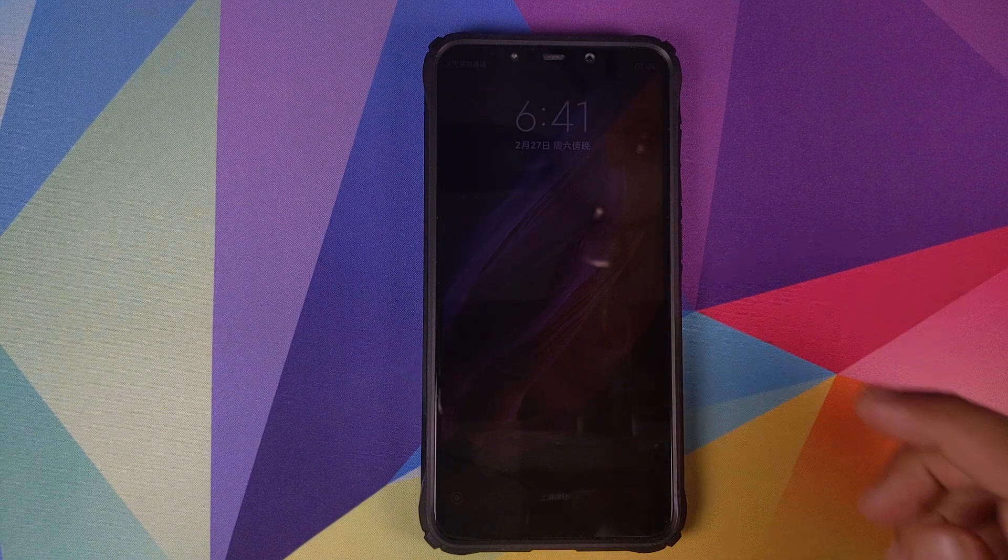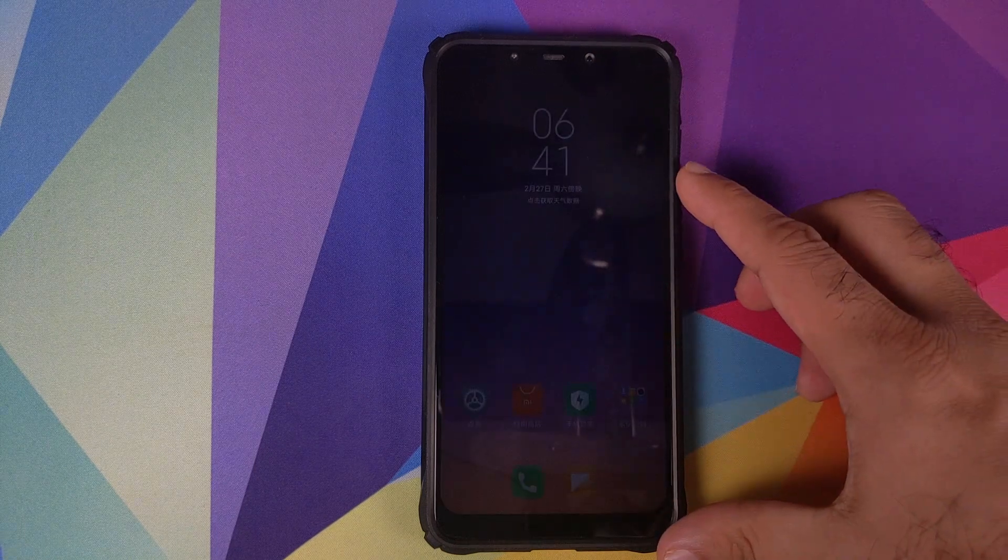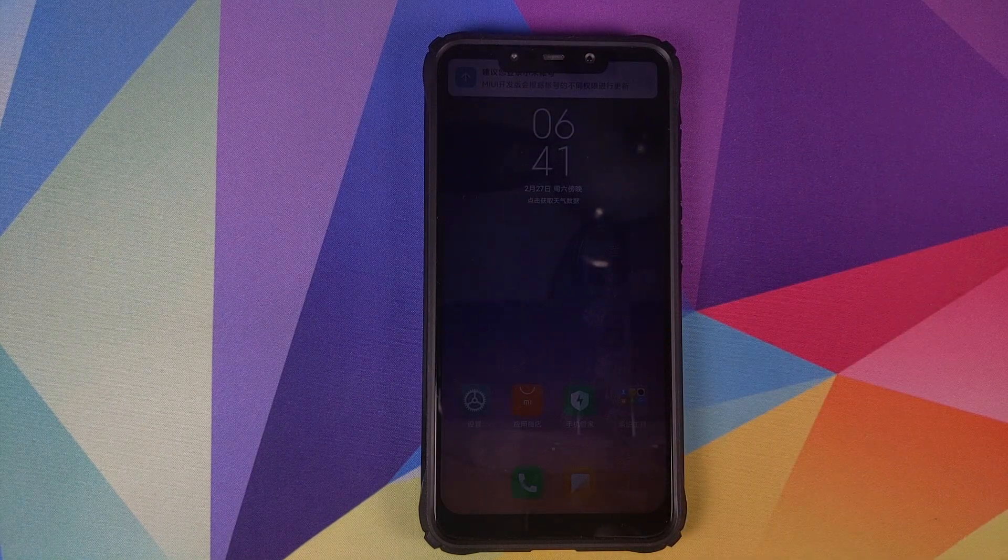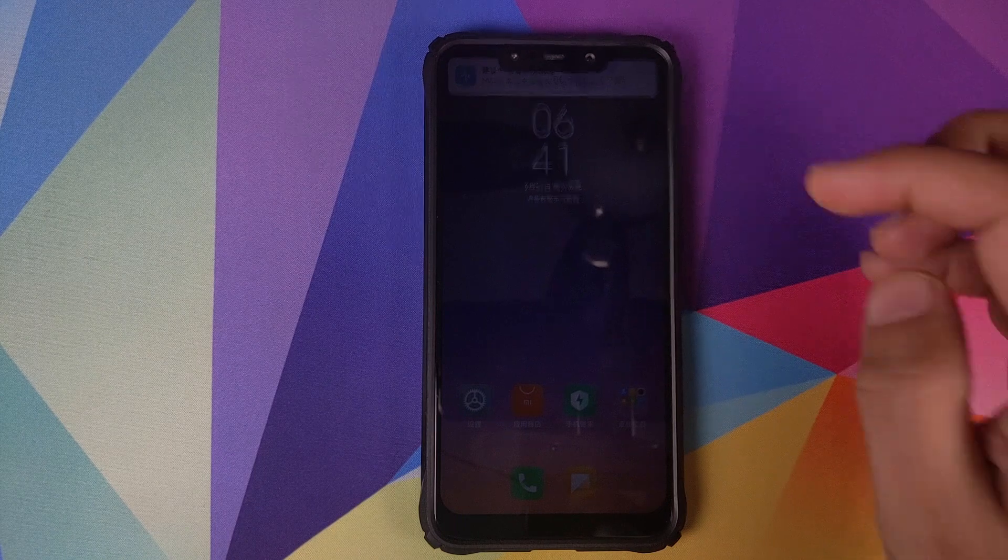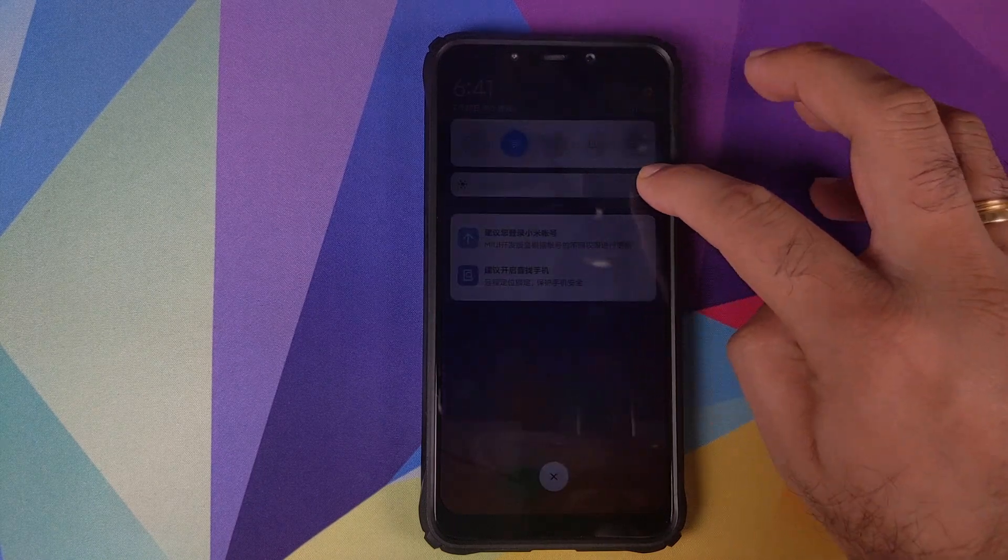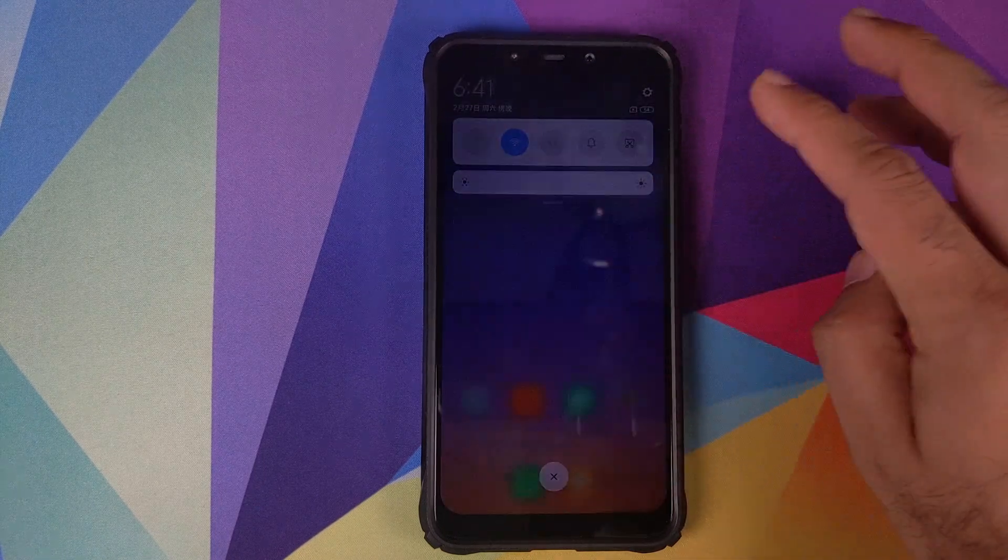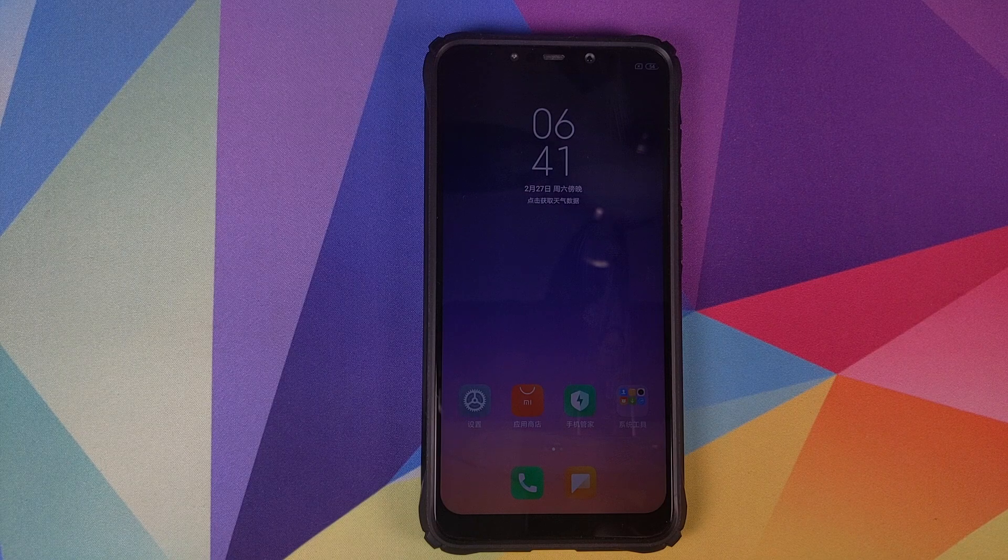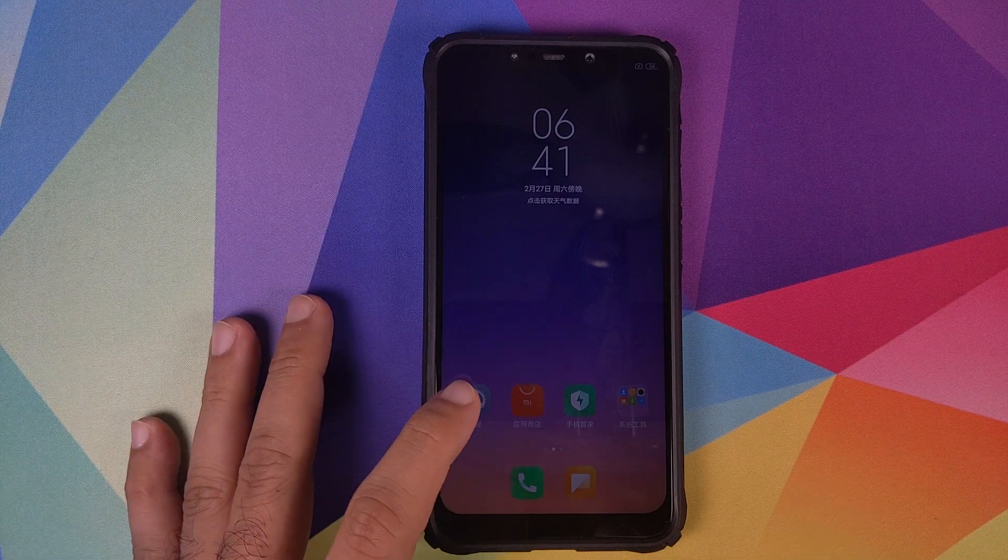And there it is peeps, we have now booted into MIUI. And you can see that we have the time. Let me bring down the status bar and try to change the brightness. There it is, brightness is full. However, everything is in Chinese. No need to worry, we are going to fix that.